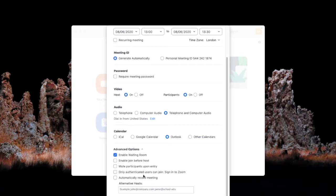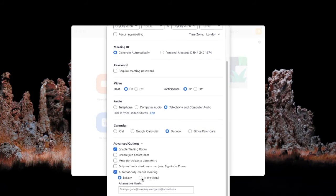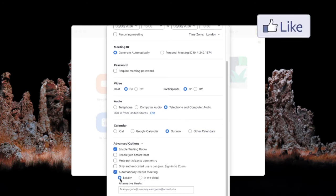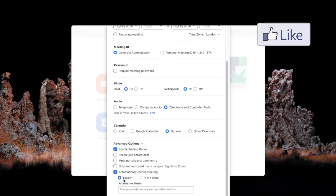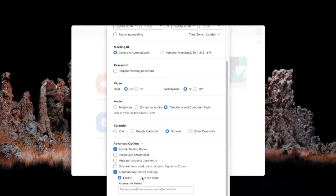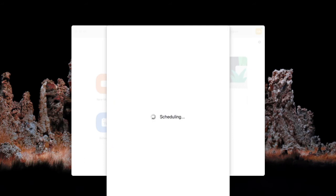We're going to automatically record the meeting to the local drive. This is our local computer not to the cloud. We will do the cloud in a separate video and press schedule.